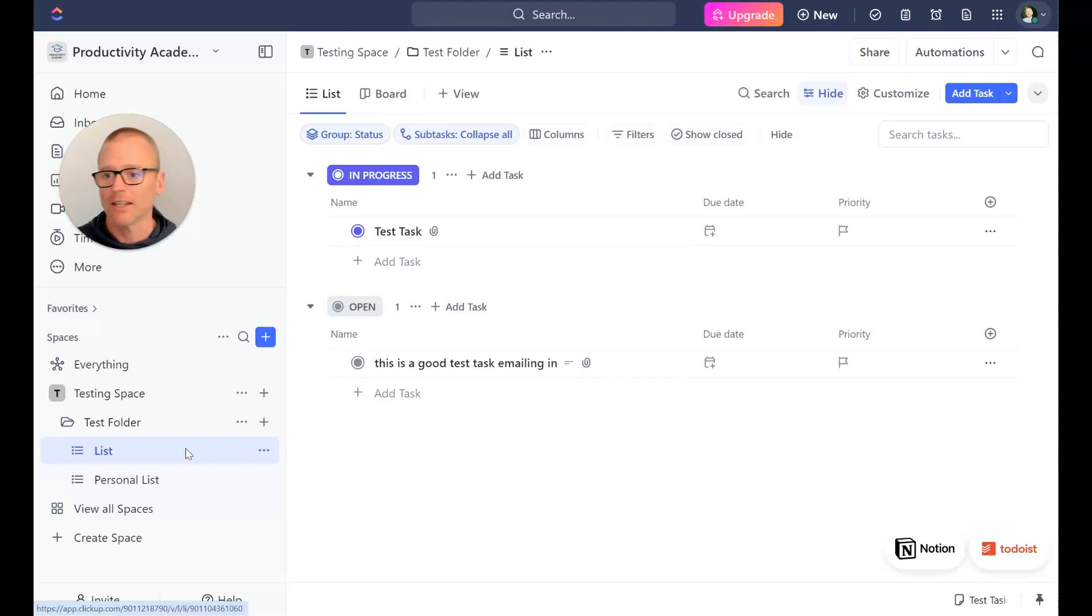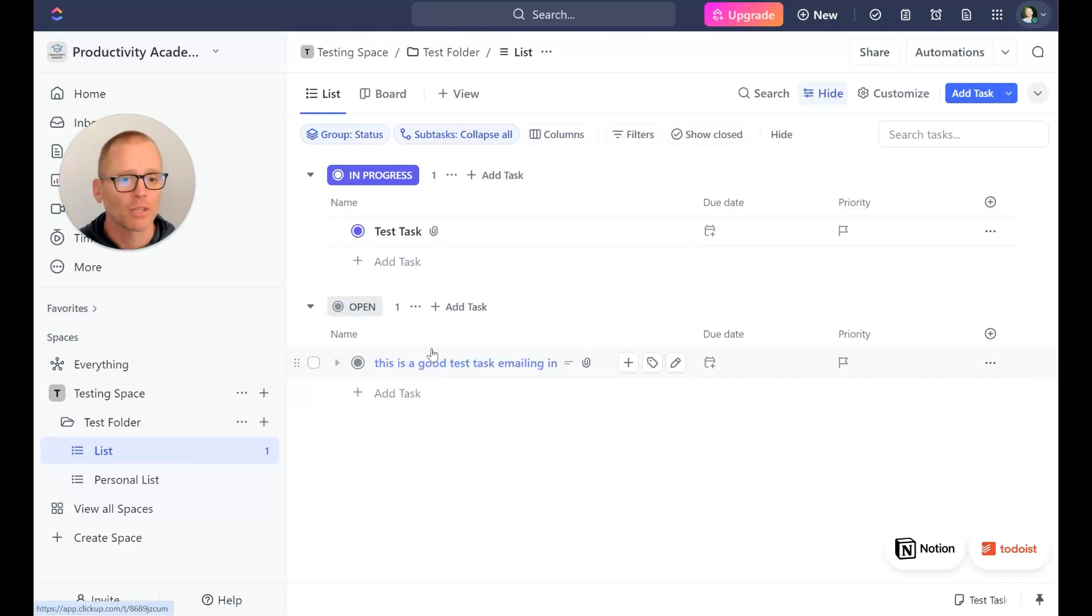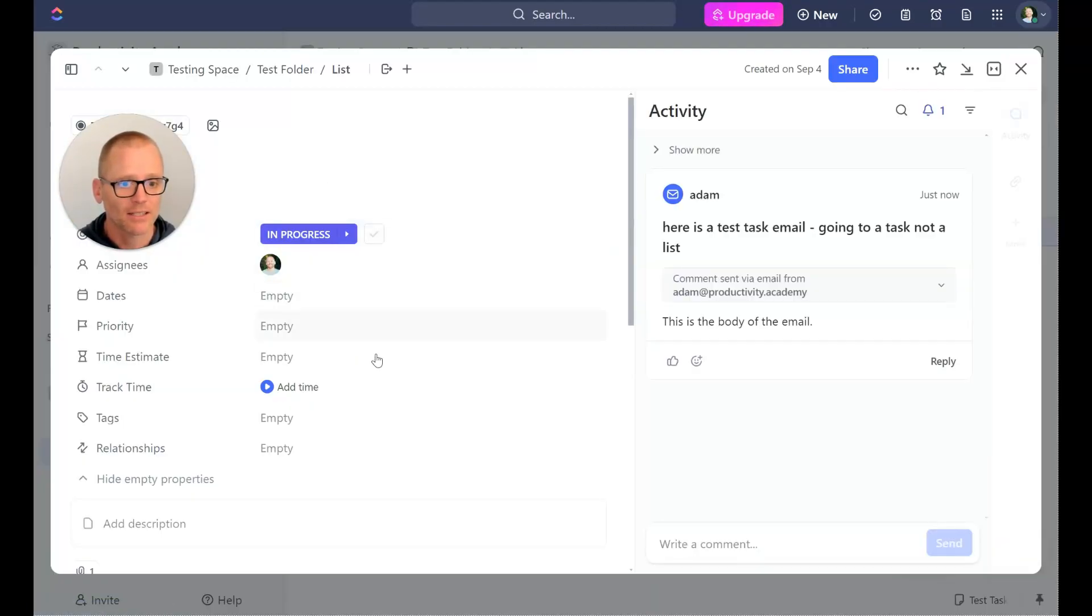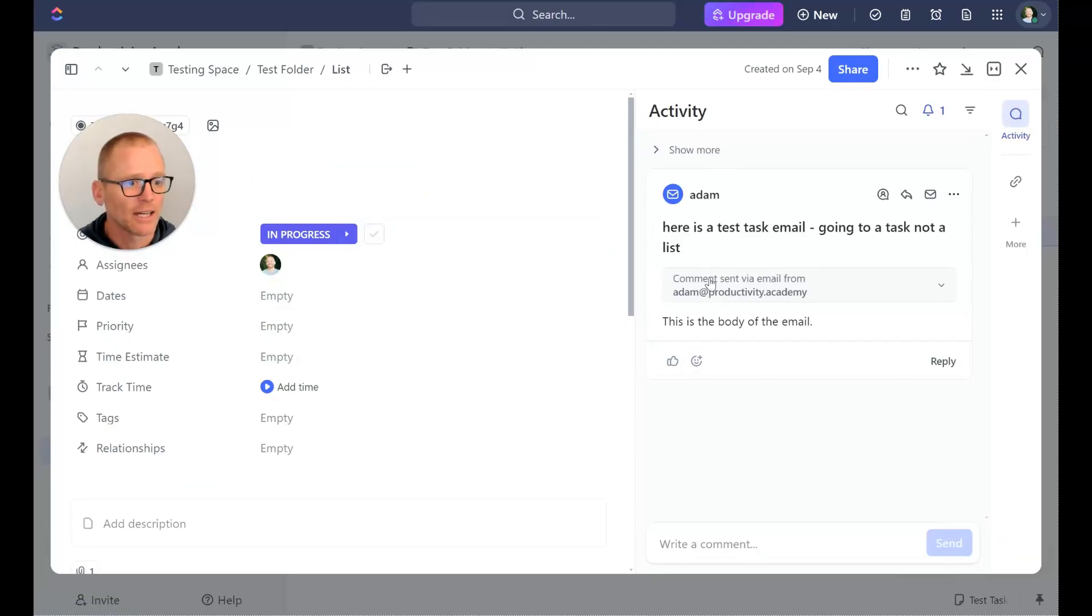So let's go in here, now we see the test task, we see an attachment. Here we go, so in the activity we can see that there was a comment sent via email from Adam at Productivity Academy.